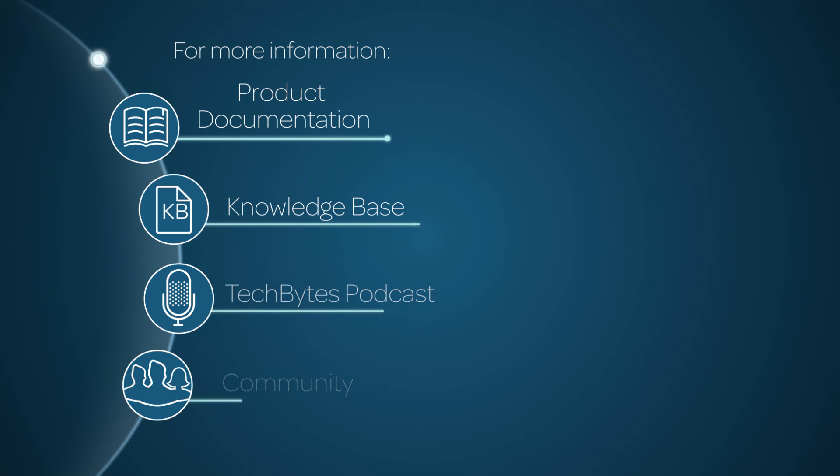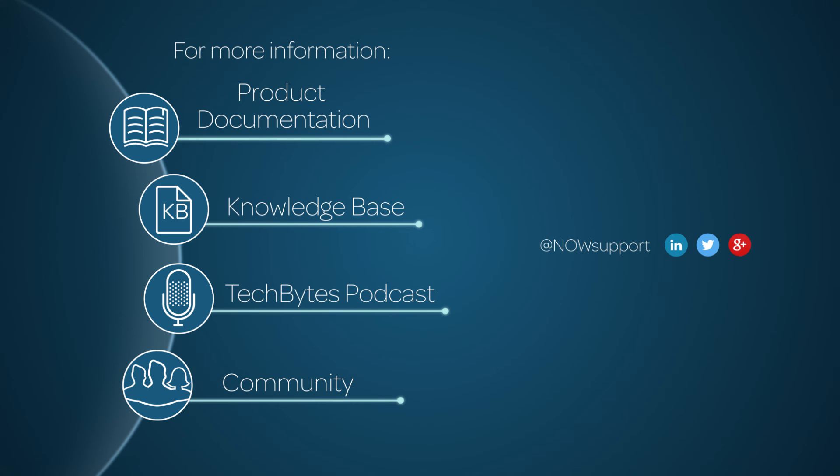For more information, please consult our product documentation, knowledge base, or podcast. Or ask a question in the ServiceNow Community.